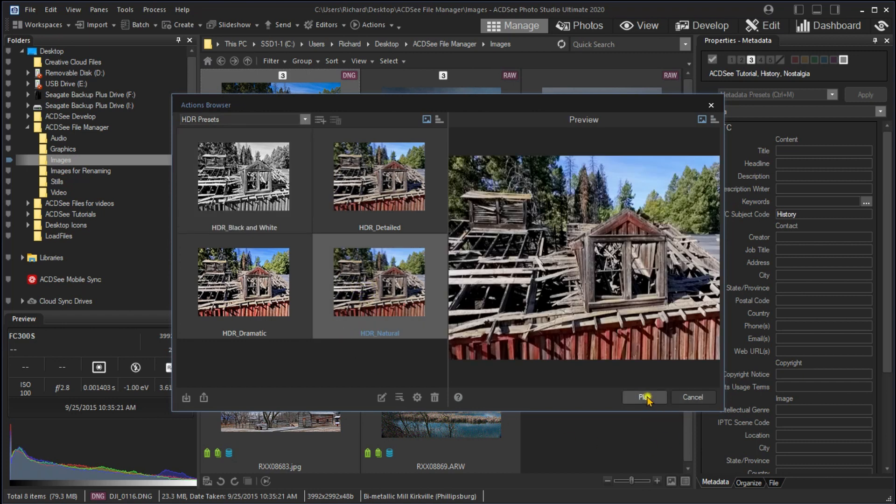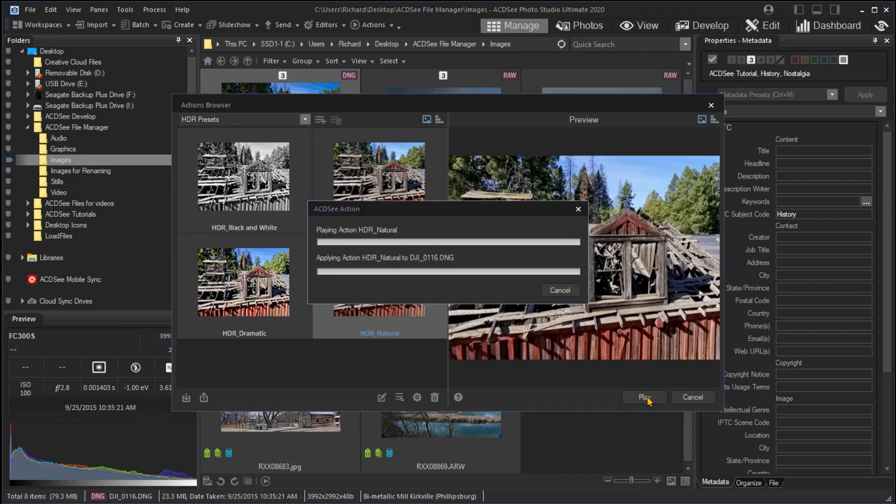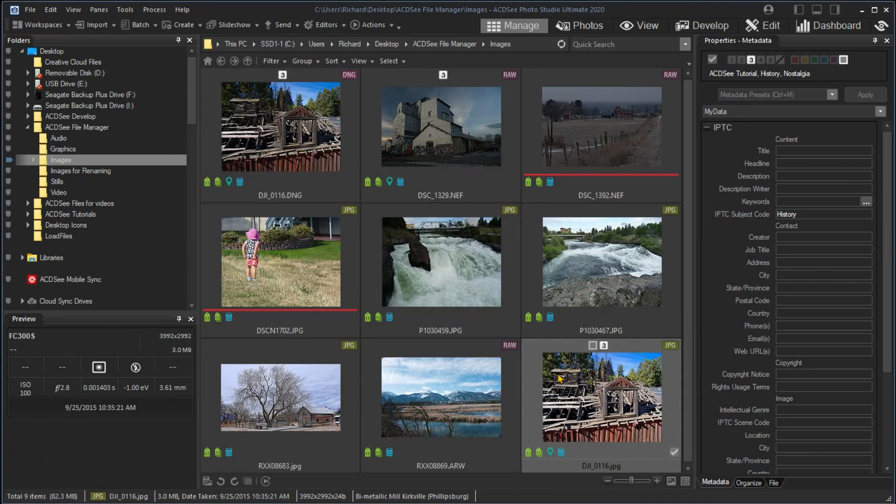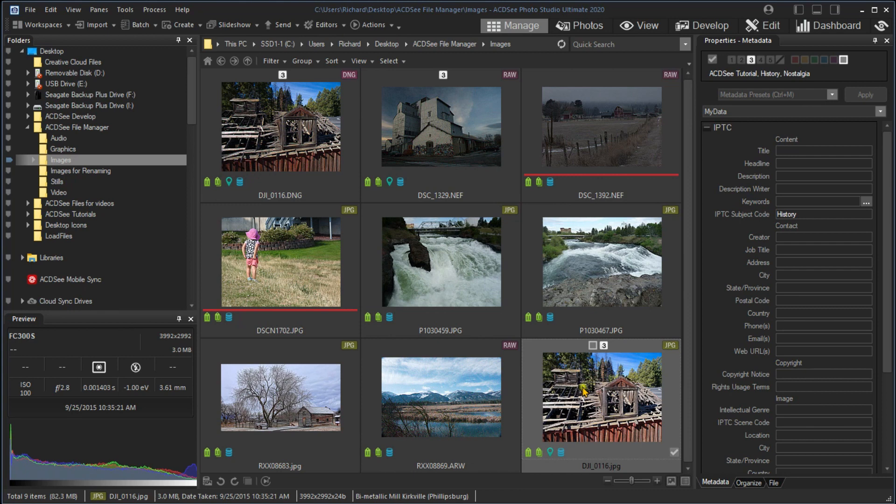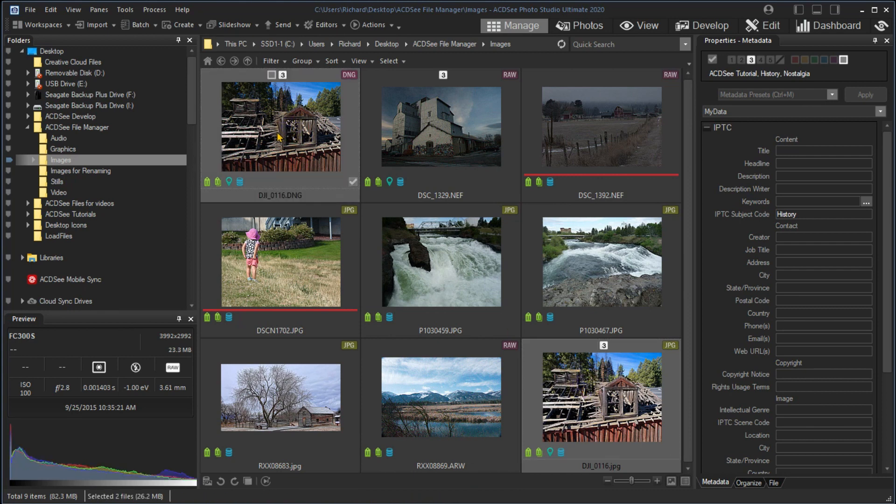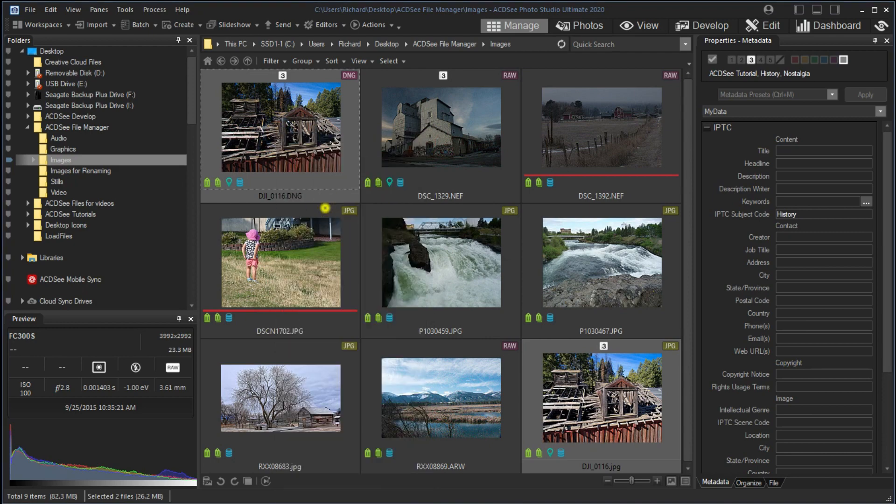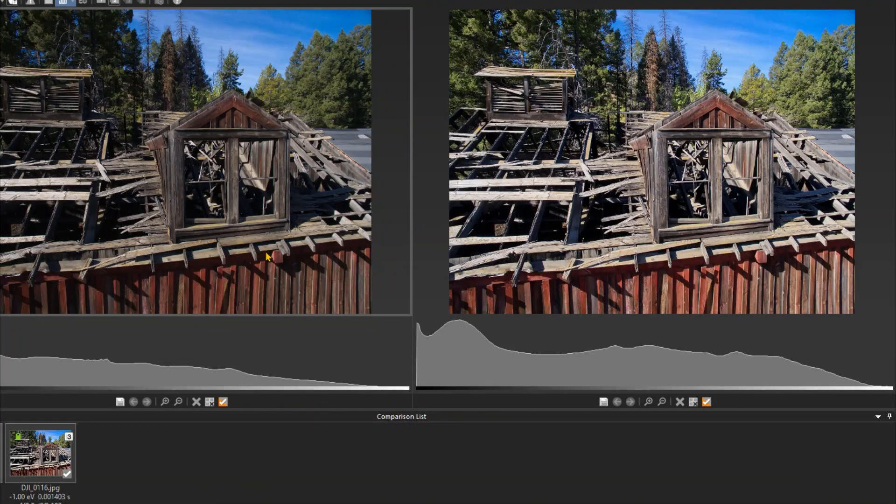Returning to Manage mode, we can compare the two images side by side by selecting one, pressing the Control key, and clicking on the next image you want to compare. Finally, right-click on one of the selected images and select Compare Images. You can clearly see that the lighting has been spread more evenly after the HDR action.